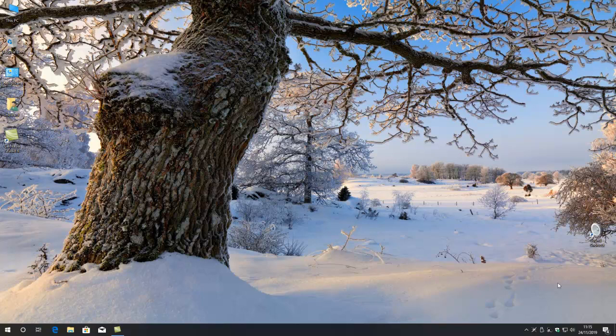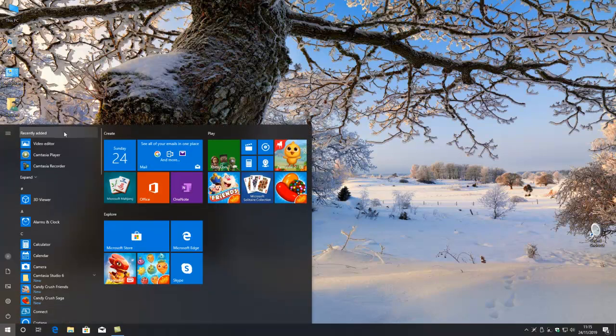Here we go again. Today I'd like to do something I've been promising to do for a good while, and that is to explore this start menu. A lot of people say to me, how do I get this? How do I get that?